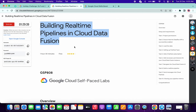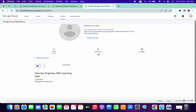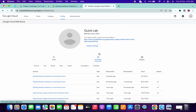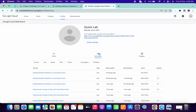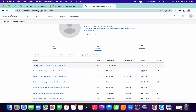Welcome to the channel. I'm going to show you how to complete this lab. Let me just show you my profile — you can see I just finished one lab one minute ago and got an 80 score. So now this new lab has started.